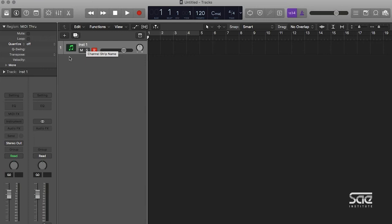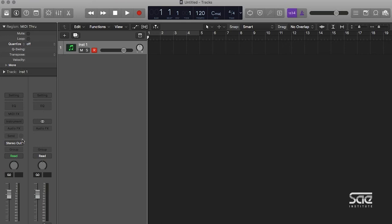Right now, we have instrument one selected, and it's showing us the channel strip of instrument one. And then immediately to the right, it's going to be showing whatever bus this track is sent to. You'll see here that instrument one is being sent to the stereo output. And right here, we have the channel strip for the stereo output.